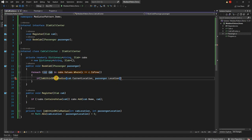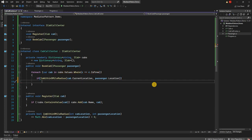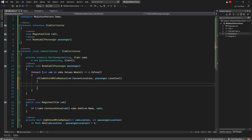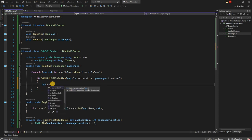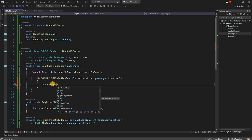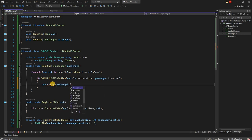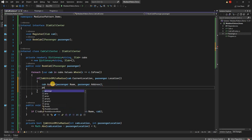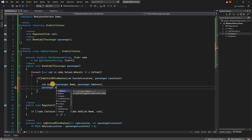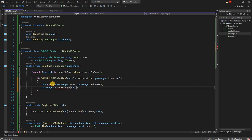If the cab is within the location radius, we're going to assign the passenger to the cab by calling cab.Assign with passenger.Name and passenger.Address as parameters. Then after that, we inform the passenger by calling passenger.Acknowledge, passing cab.Name to let the passenger know which cab has been assigned.